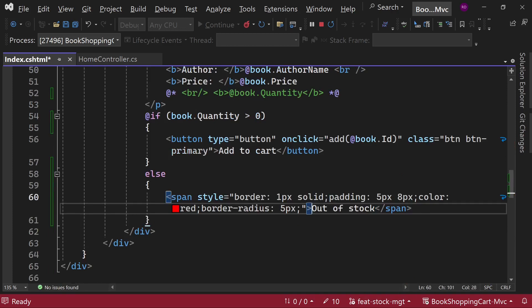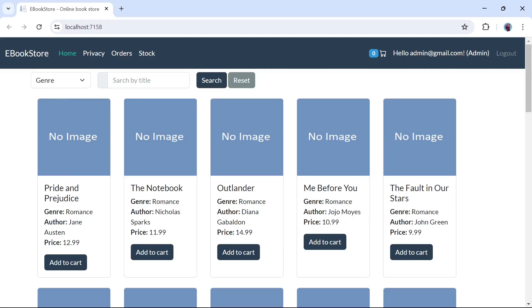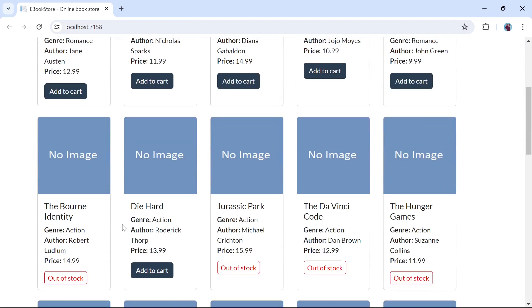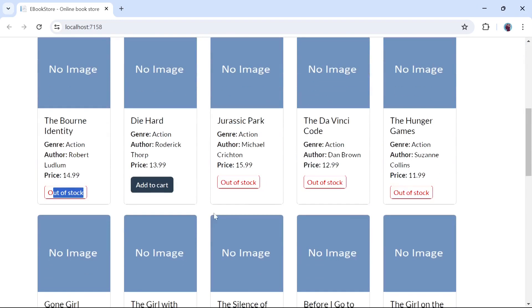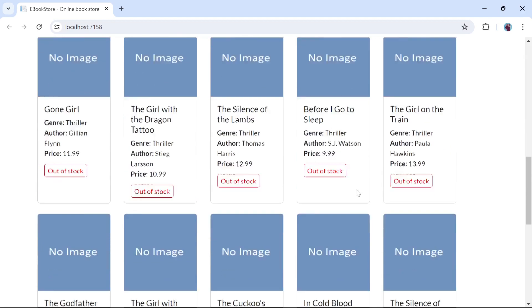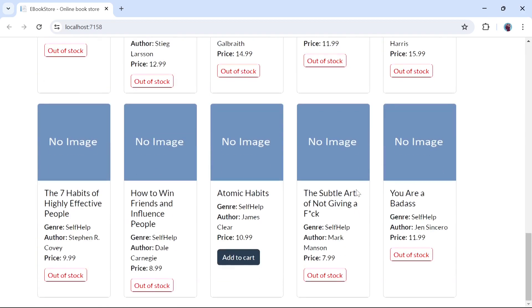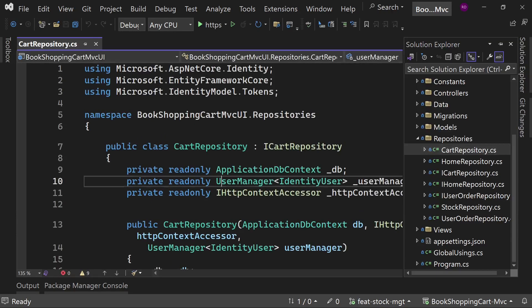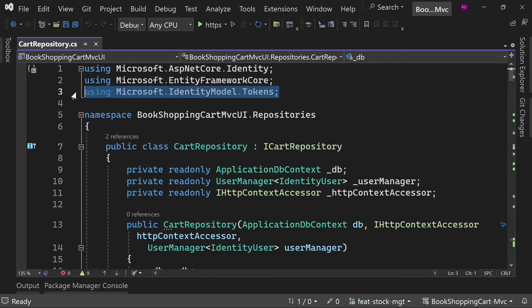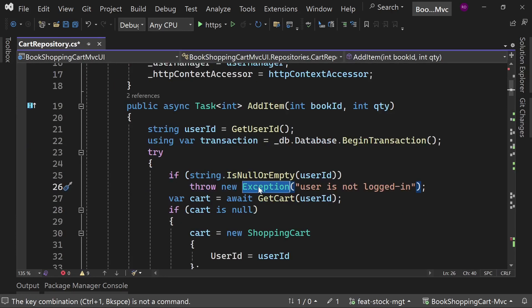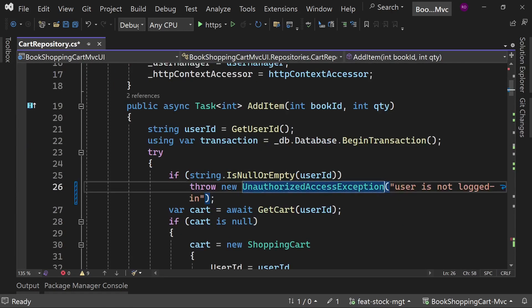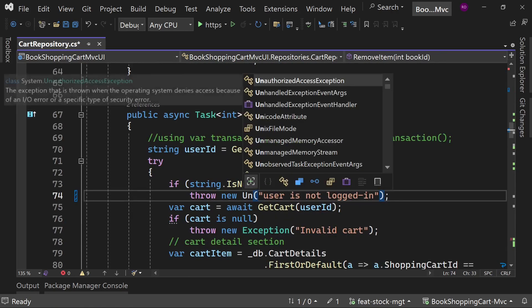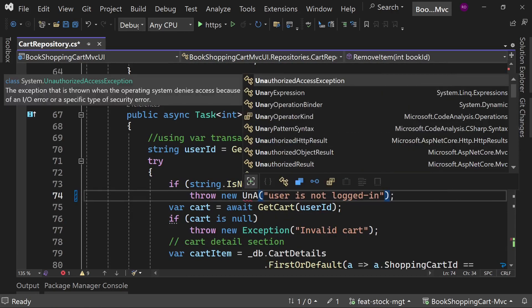Now check it in the browser. Open the cart repository. Remove the unused namespace. I am also changing these generic exceptions to the specific one.